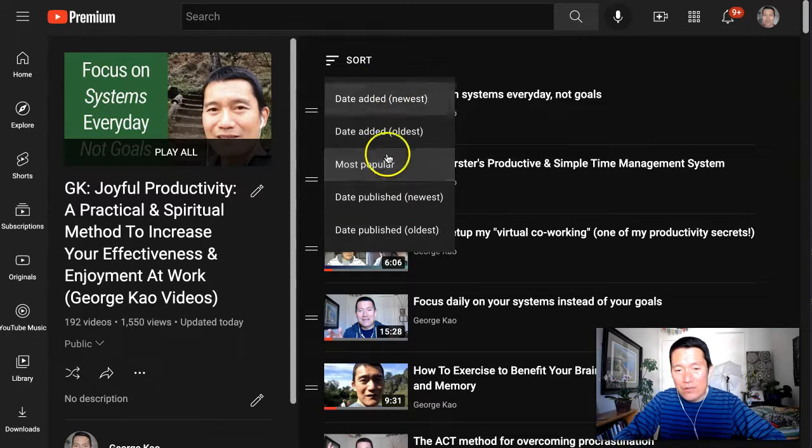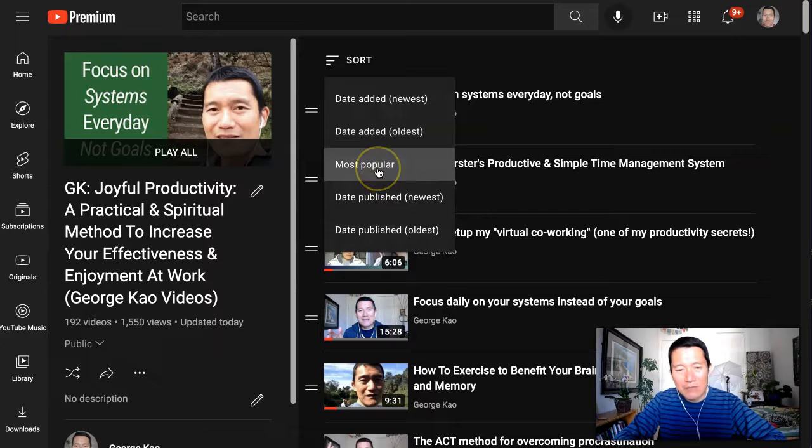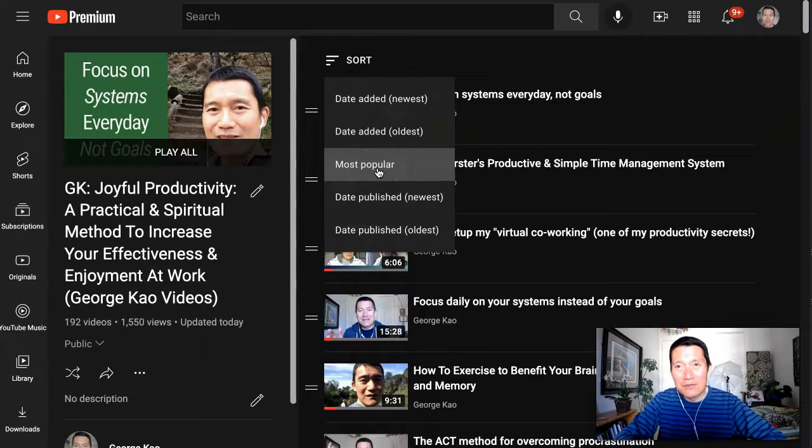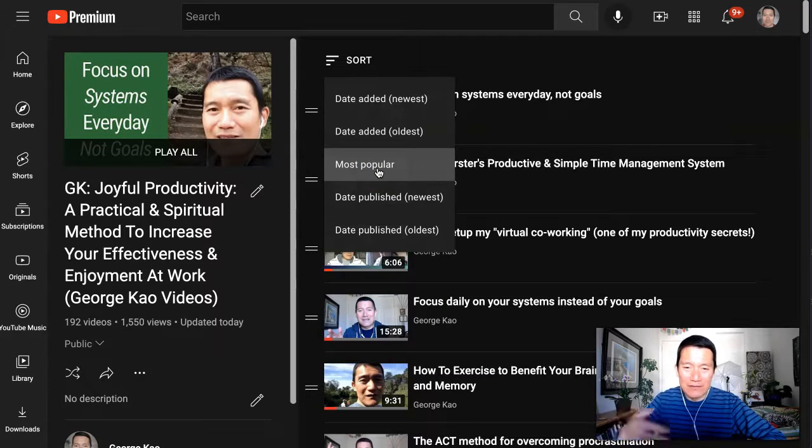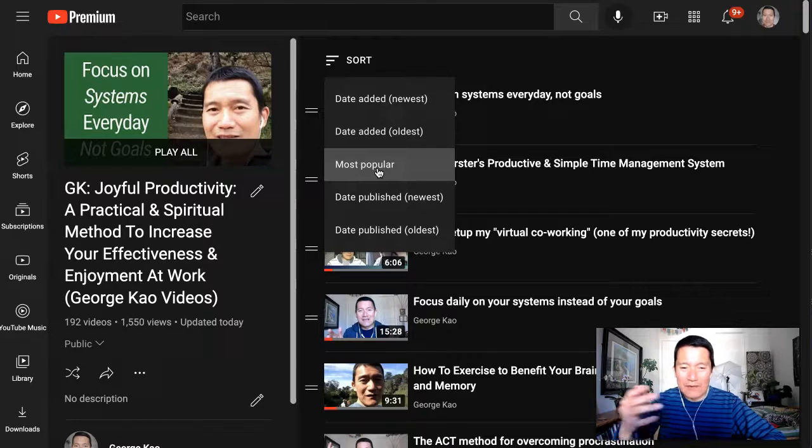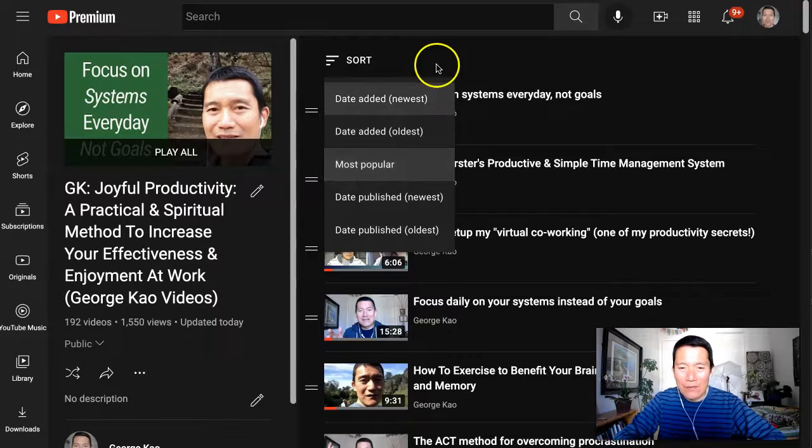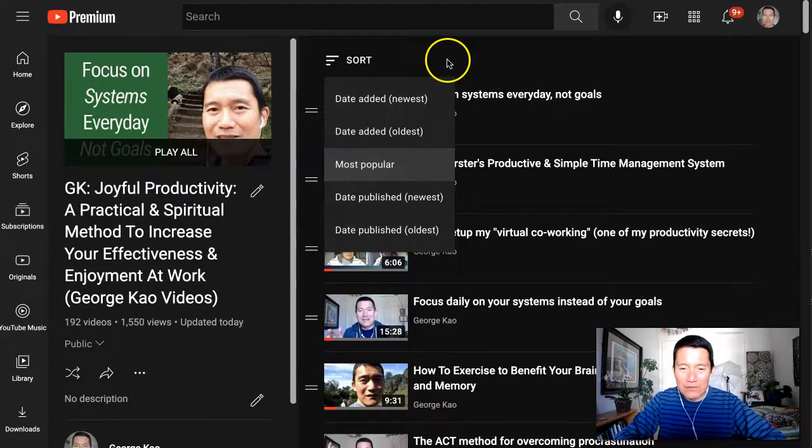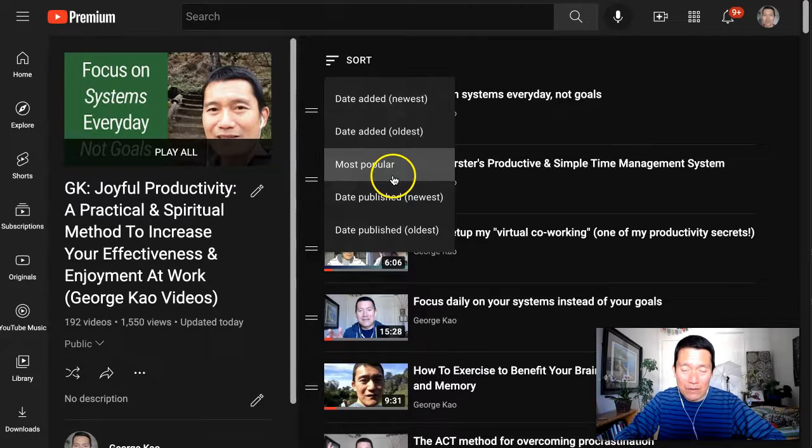And which one should you use? I would say Most Popular is a good option if you think most visitors will just visit this once or twice, and they want to just see what's popular.